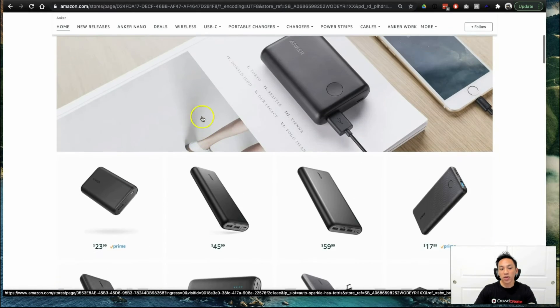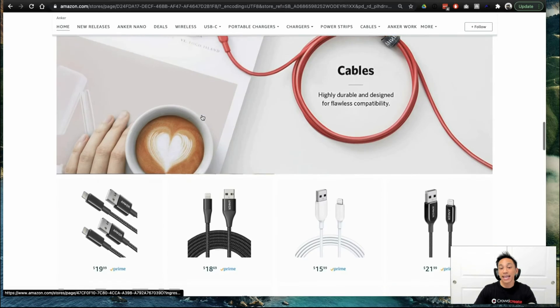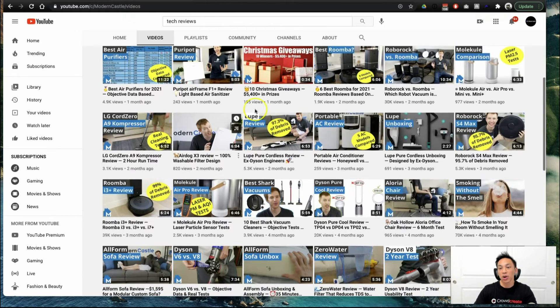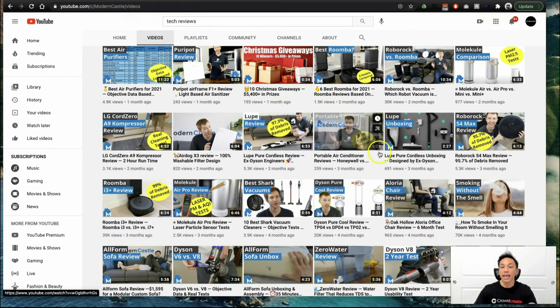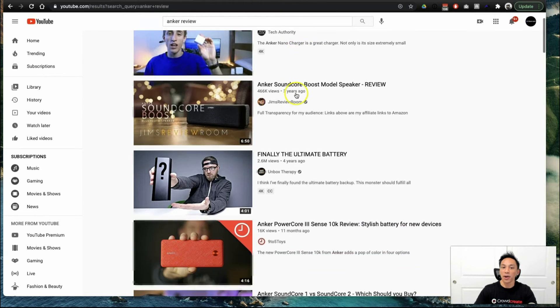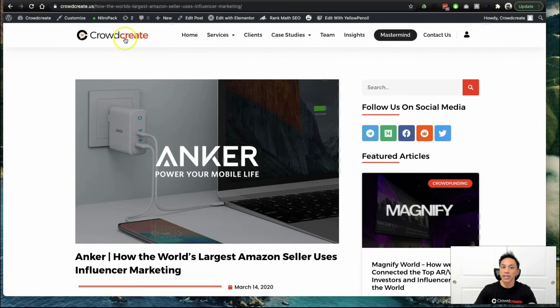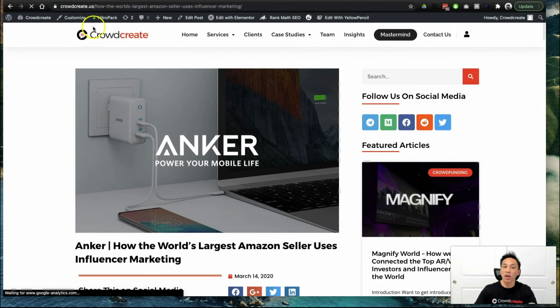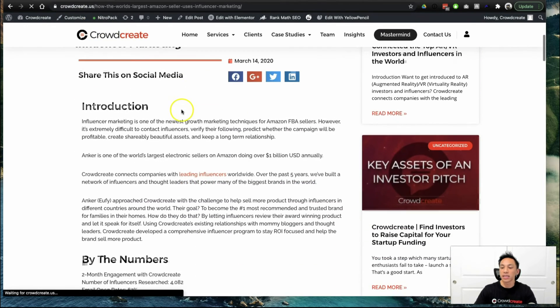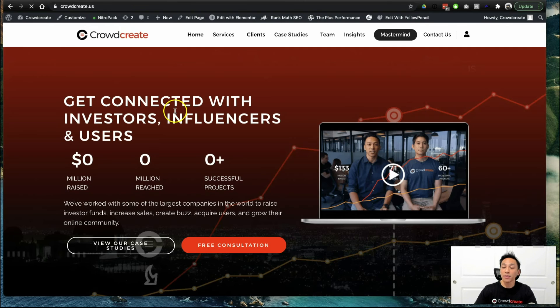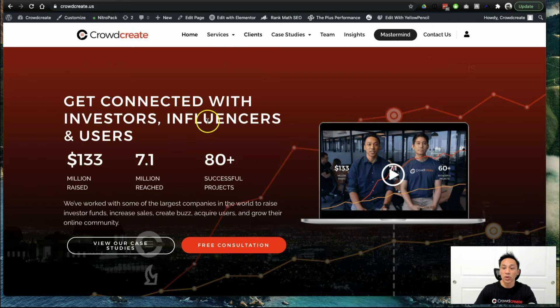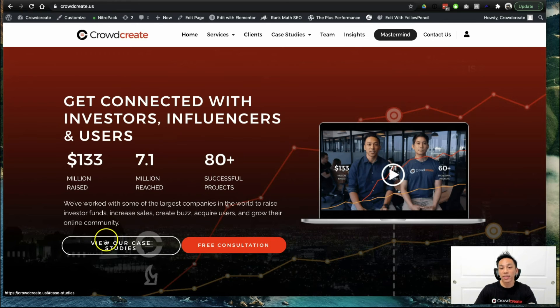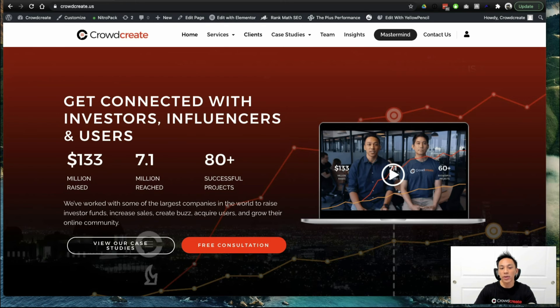So again, we are Crowdcreate. It is 2021, and this is the technique that 10-figure Amazon sellers are using to get more reviews, to get more people talking about their product. So we're Crowdcreate. Go ahead and go to our website. It's Crowdcreate.us, and you can see a bunch of different case studies we have on helping sellers get more reviews and drive more revenue to their website. Subscribe to this channel, and please give it a thumbs up and comment below what kind of product you have, so that we can give you insights. And also you can book a free call with our team to see how we can work together on our website. Thanks again.